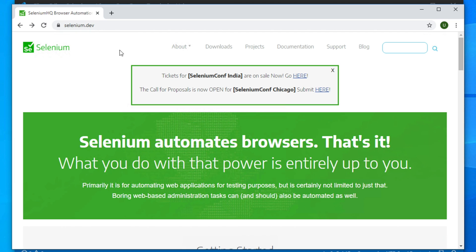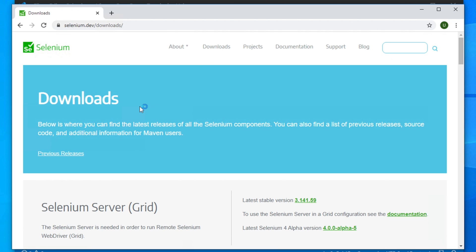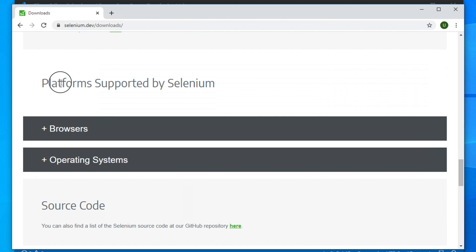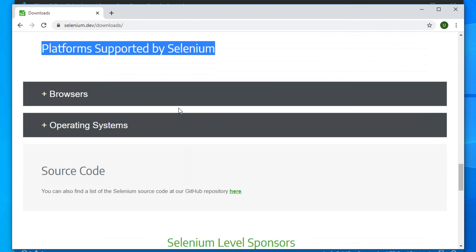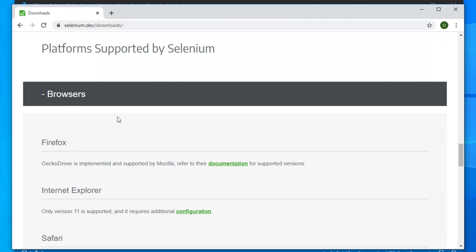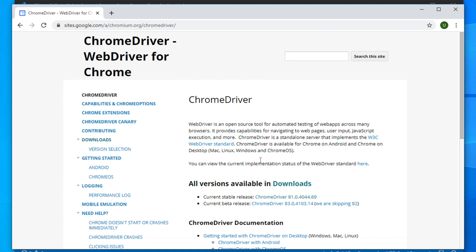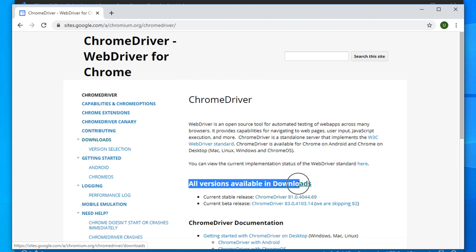To automate any browser like Google Chrome, we need to download the driver. We can download the driver from the selenium.dev website. Once you are on this page, find the Downloads link — right now it is here. Click Downloads and scroll down slowly. You will find a section like 'Platforms supported by Selenium' and a list of browsers. Expand Chrome to find the Chrome driver download link.